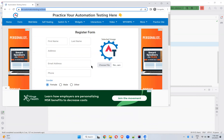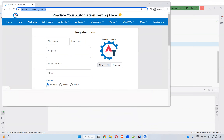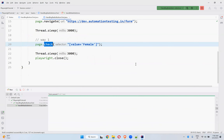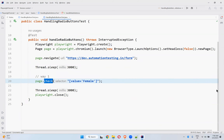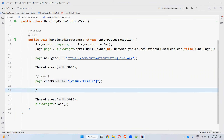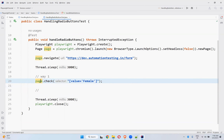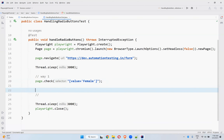You can see that it selected 'female', waited for three seconds, and closed the browser. I'll give a pause again between these two.